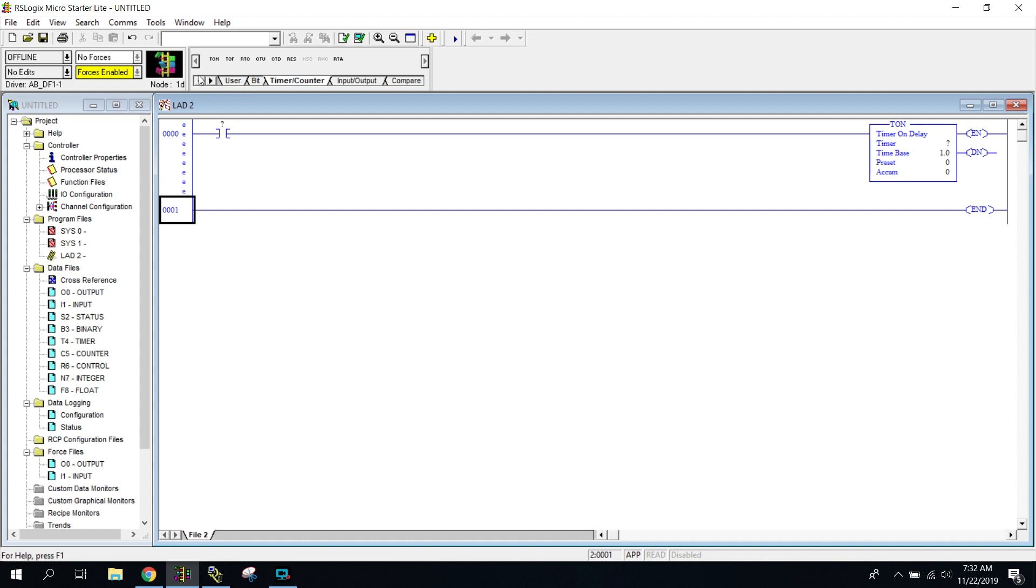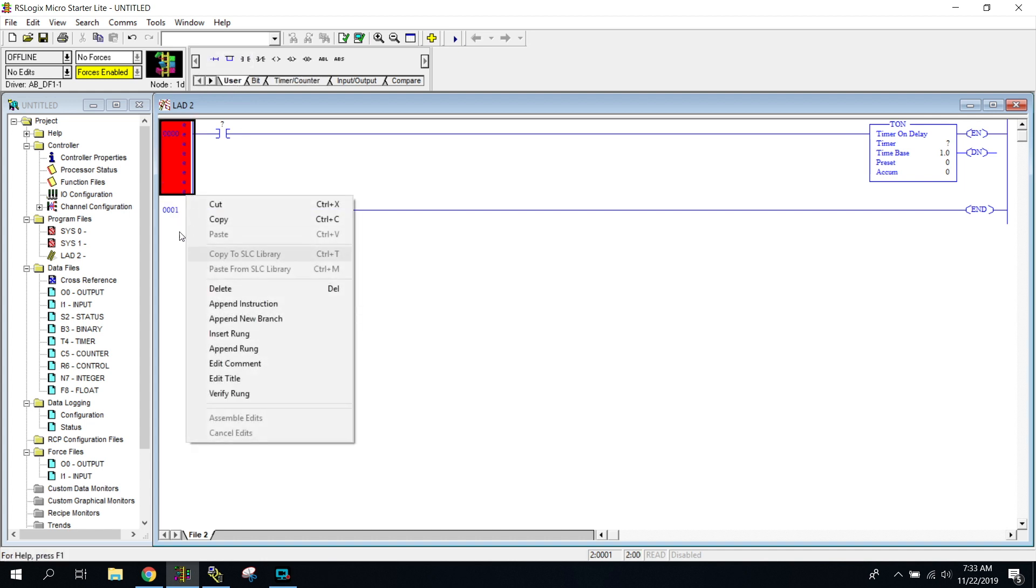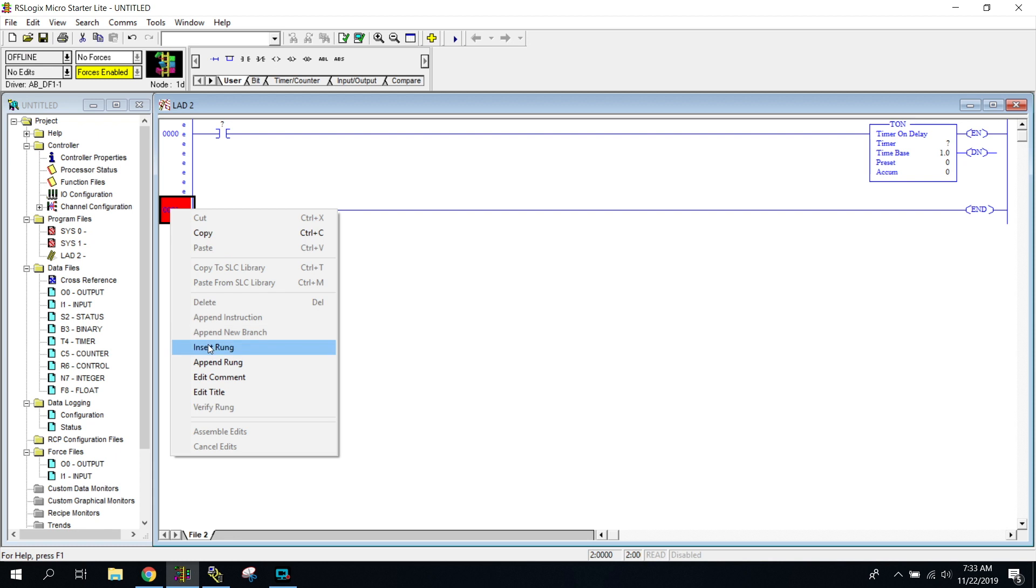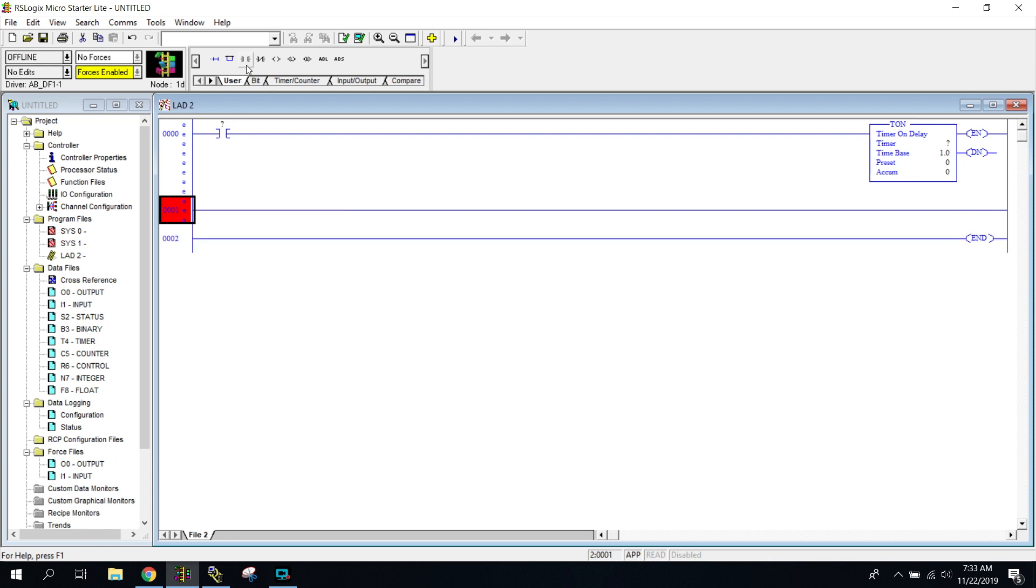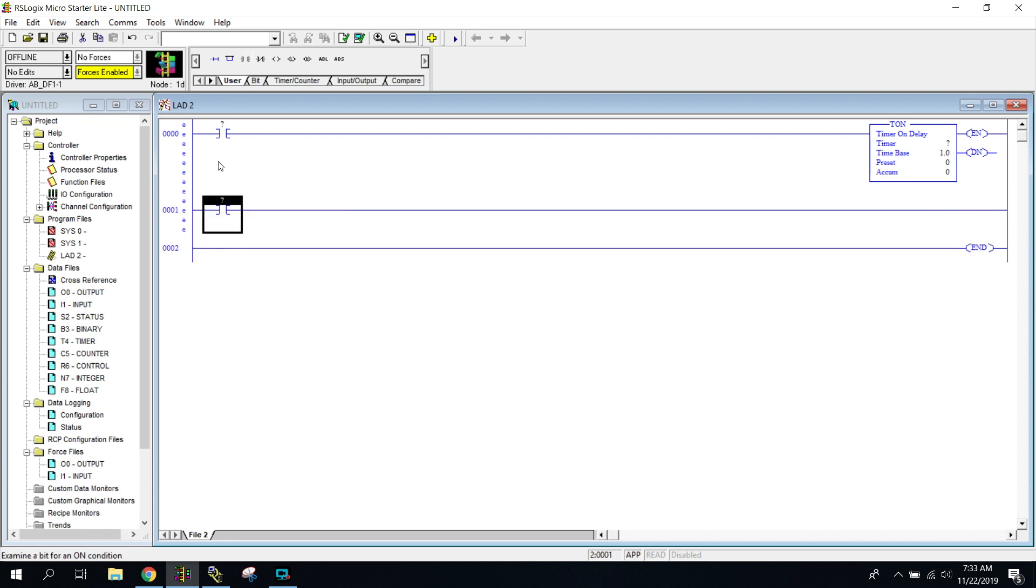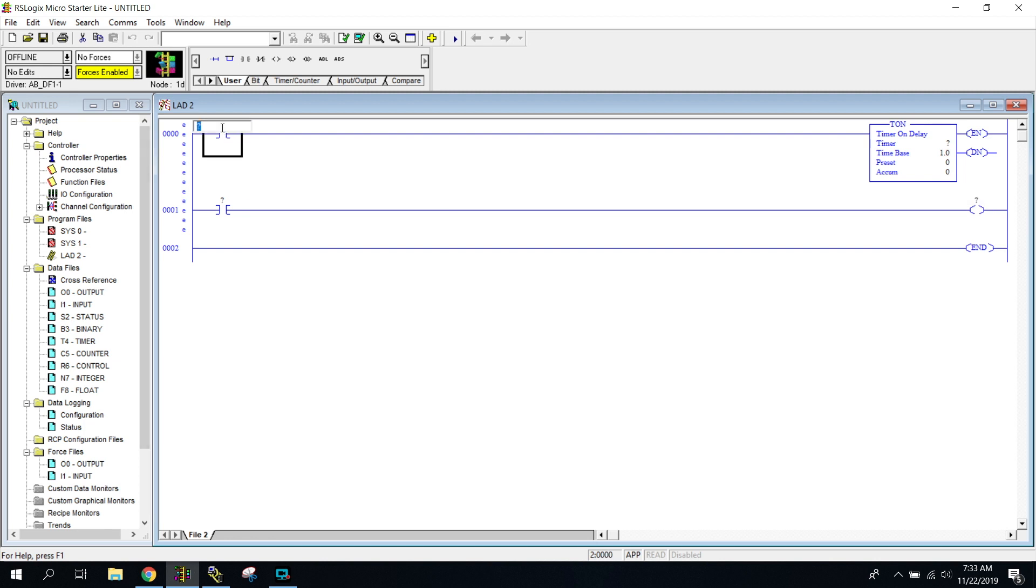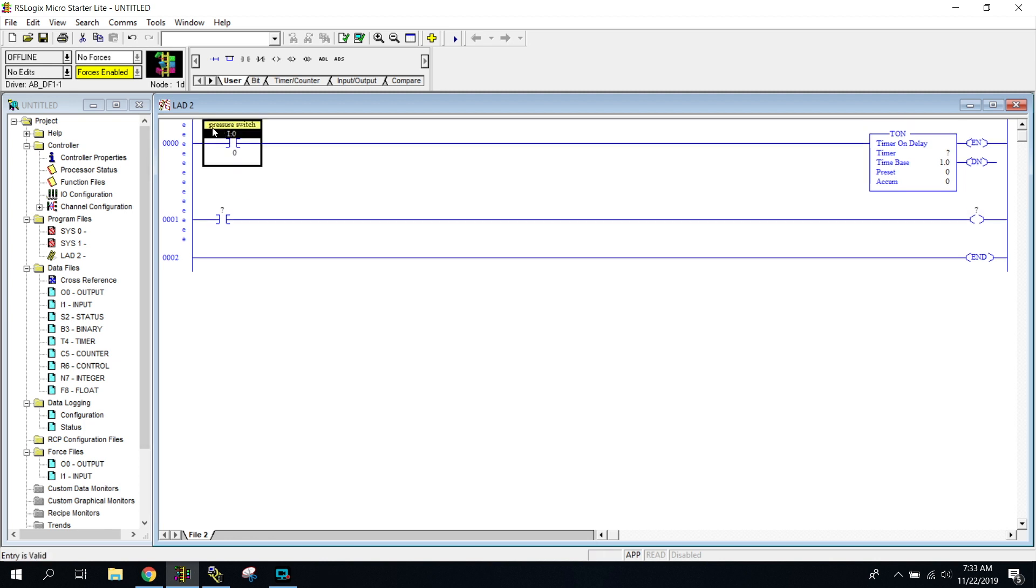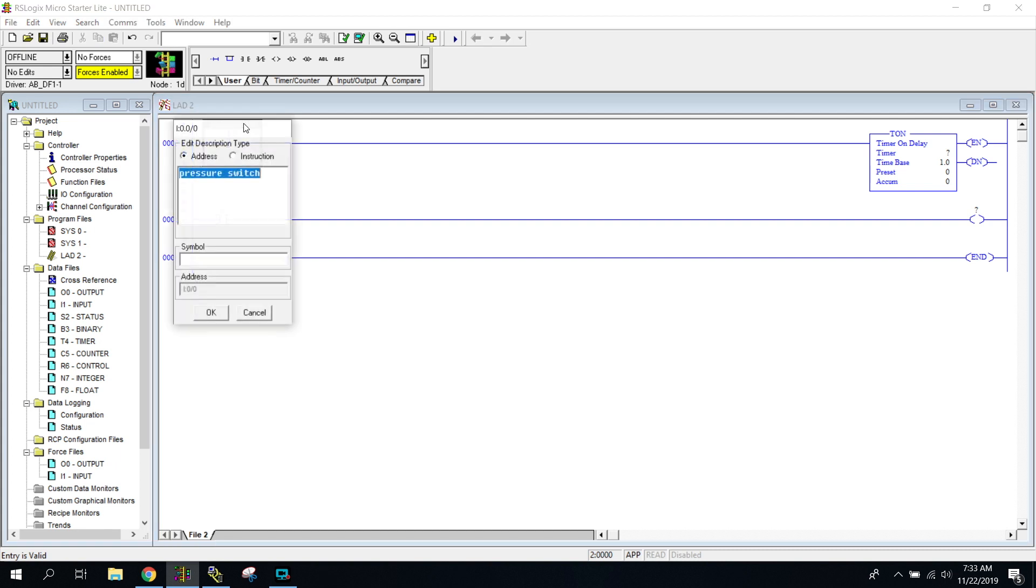And I'm just going to go ahead - I get really lazy and I hate having to go back up. So I just kind of put them all out here and then I code the whole thing or address the whole thing. So we can just do I colon zero slash zero. There's no longer a pressure switch, it's a blue button.